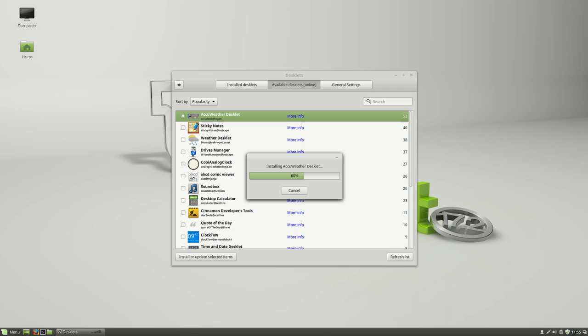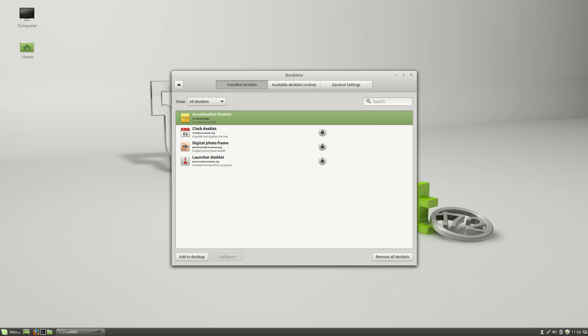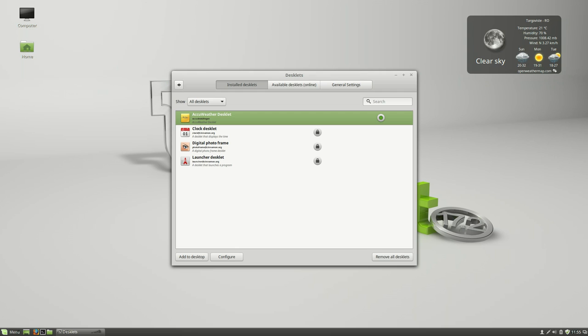You've got a bunch of different desklets here to choose from including quotes of the day and clock towers and all sorts of stuff. Once you download these from the system settings you don't have to go to any external website, they'll be available to use inside your installed desklets. Then all you have to do is add it to the desktop and as you can see now I've got a weather widget that lets me know what the weather is.